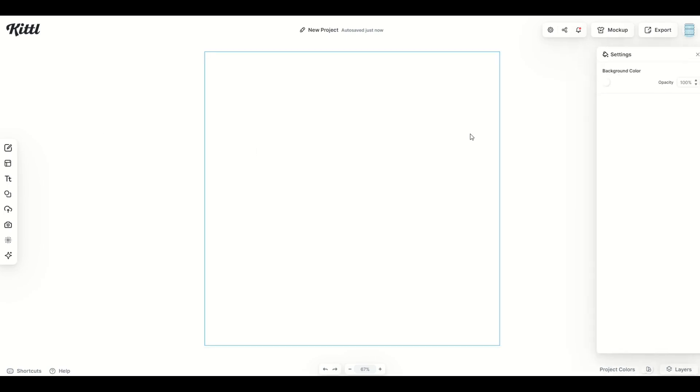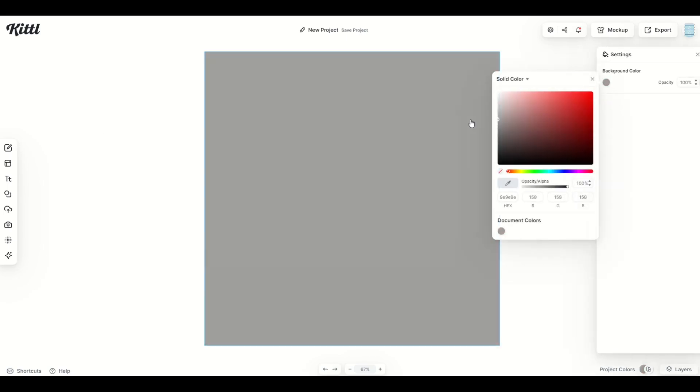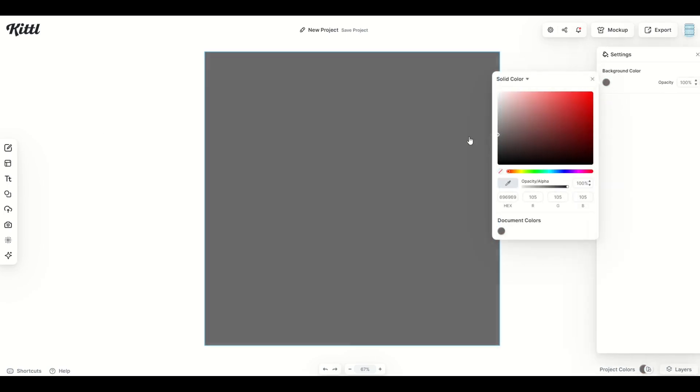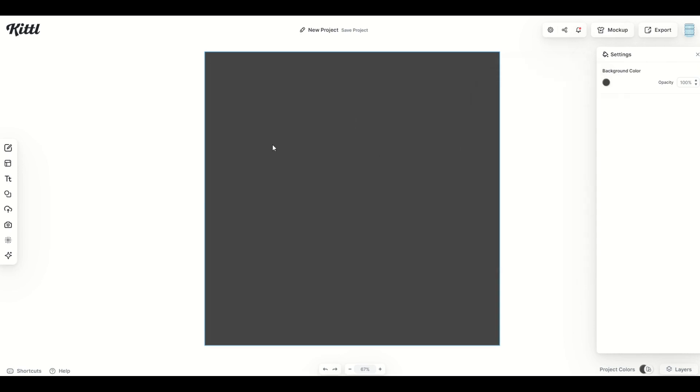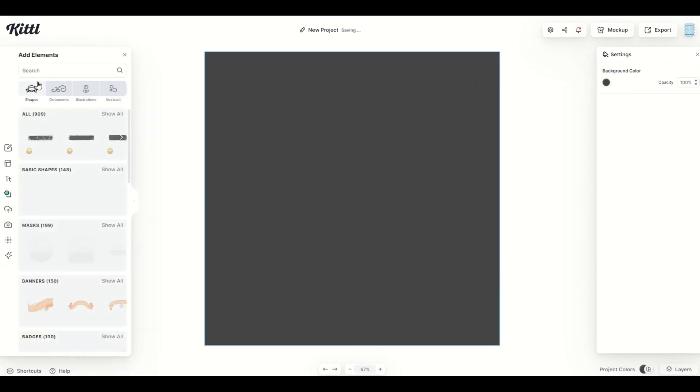Inside of Kittle you can actually make some illustrations glow, and I'm going to show you how to do that in this video. I'm going to make my artboard dark and then I'm going to go over here to the left-hand side to elements and I'm going to type in the word lightning.